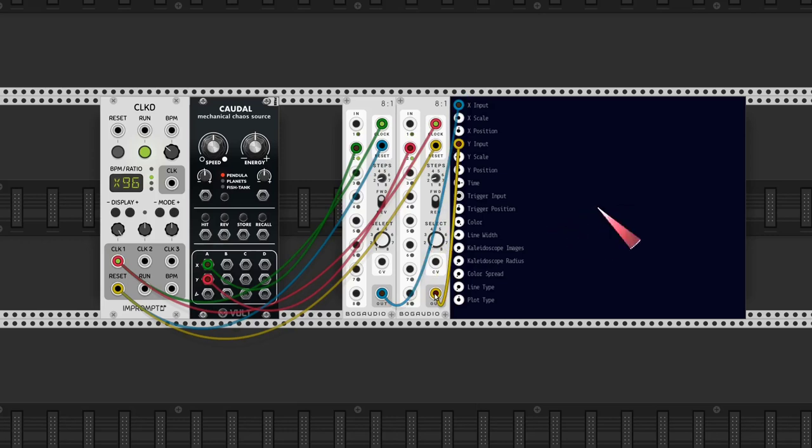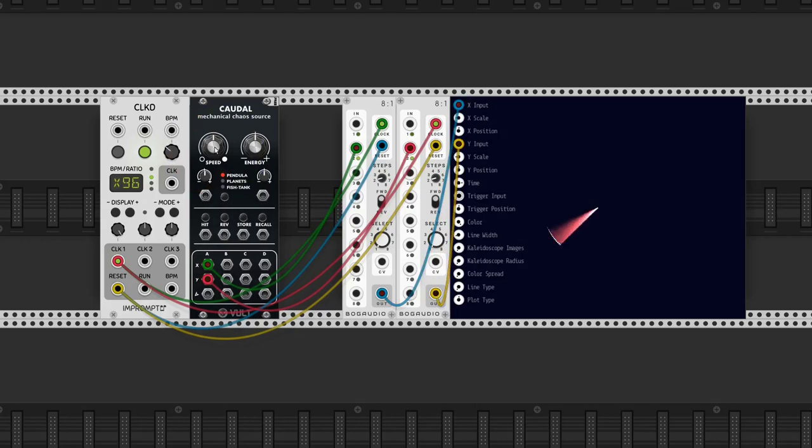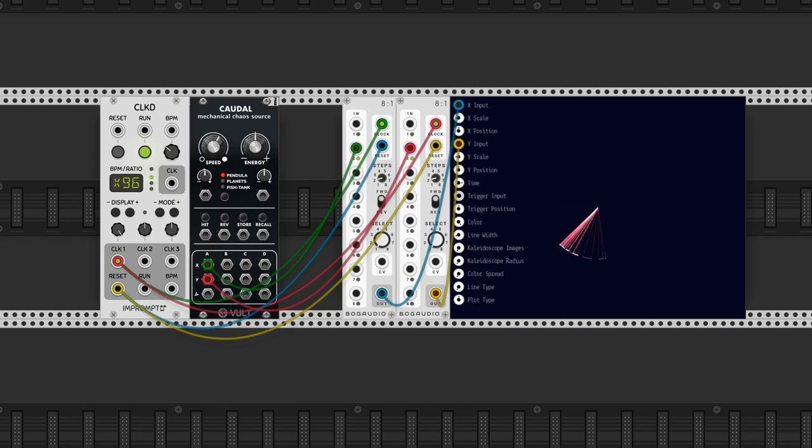The speed knob changes how fast the pendula swings. The energy knob changes things like the gravity and mass of the pendula. It creates variations to the movement.